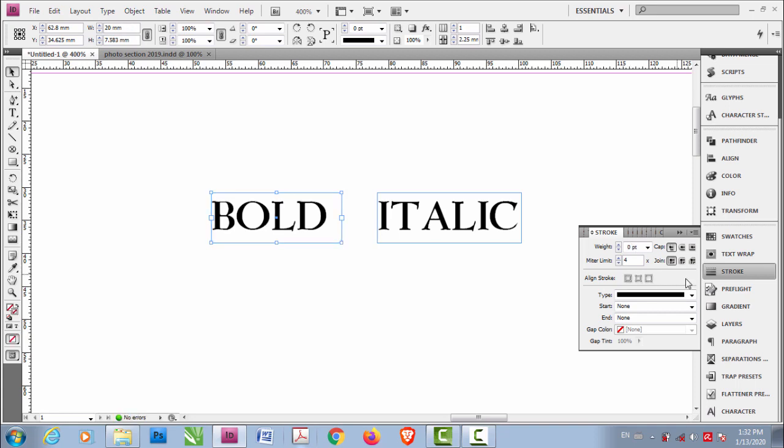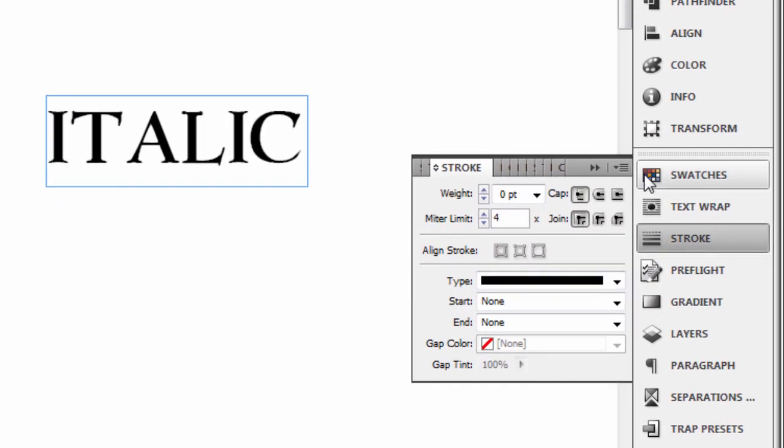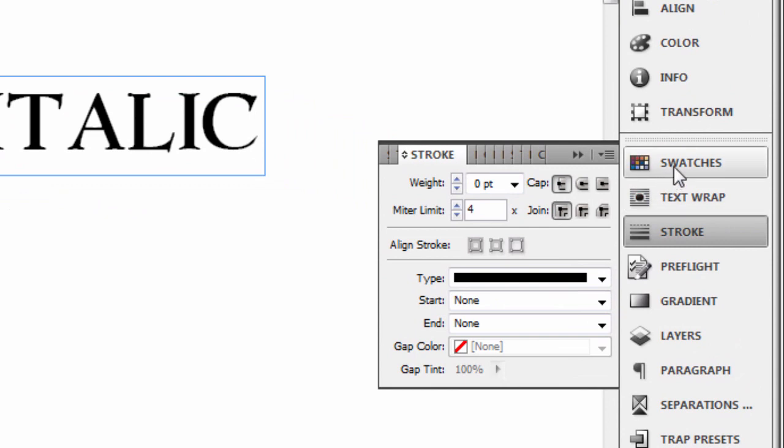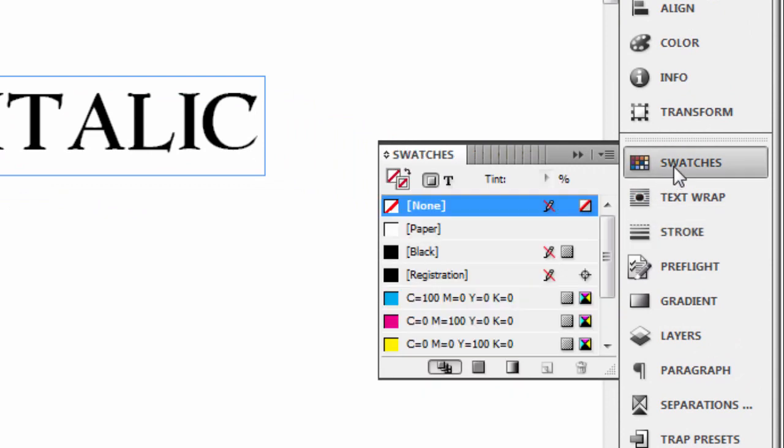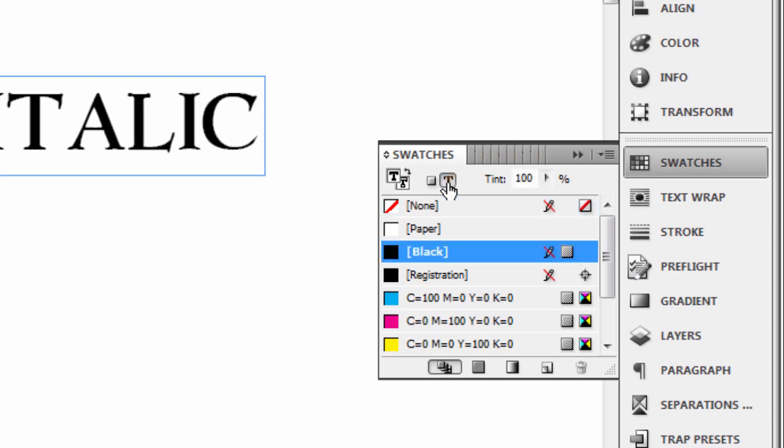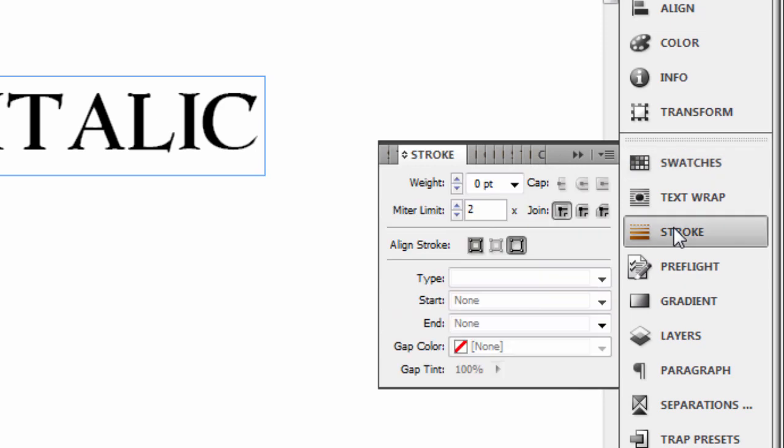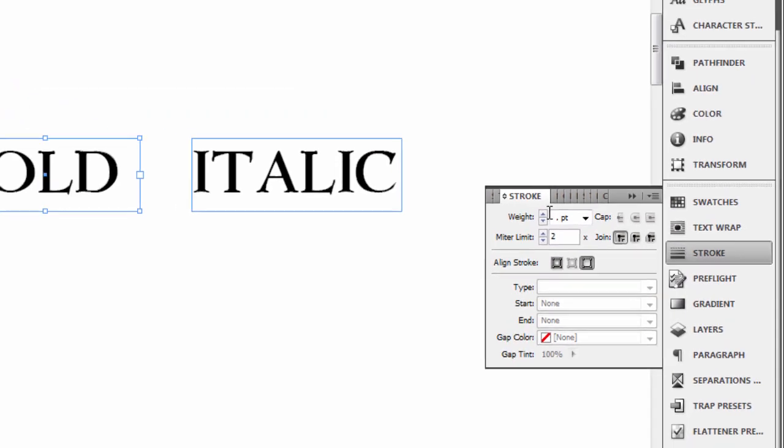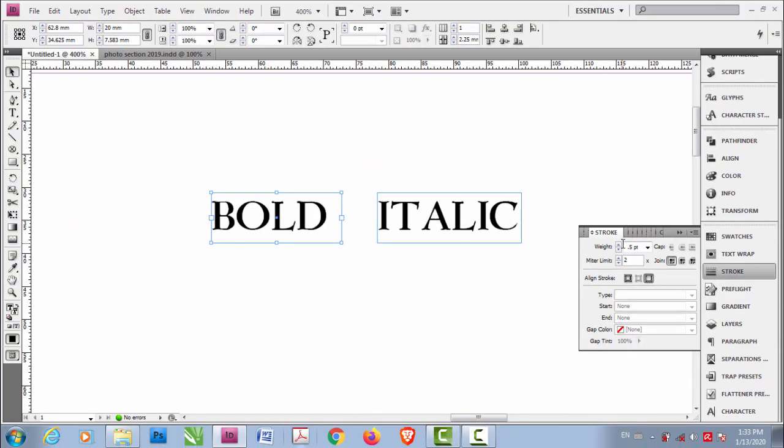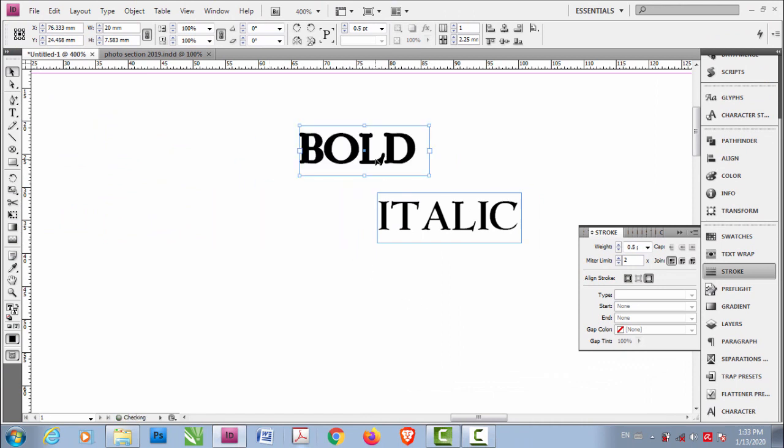Sorry, what I have to do first is go to Swatches and click here to select text instead of the box. Now you go to Stroke and then put 0.5 here and enter. Now this is bold.